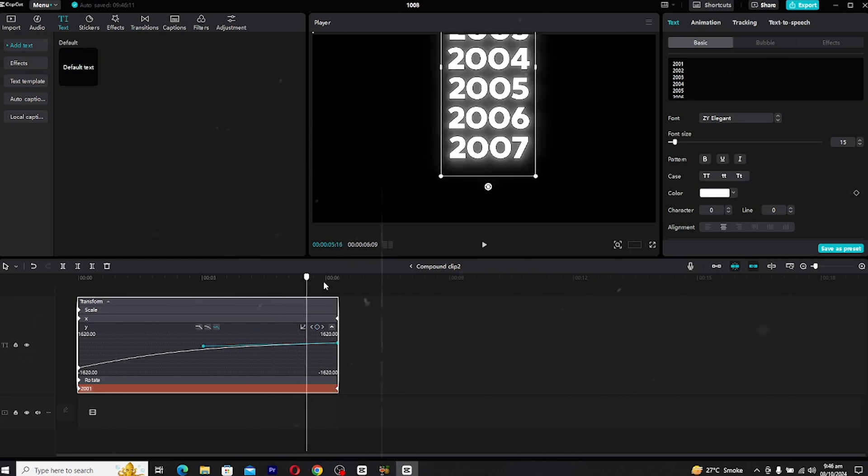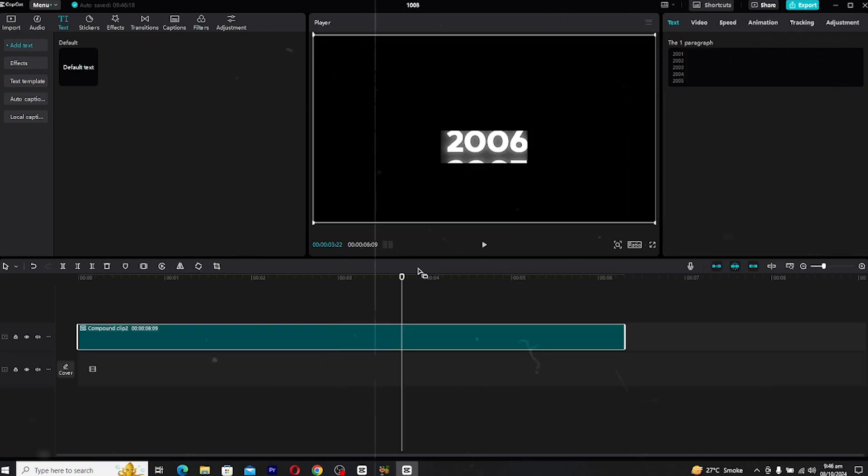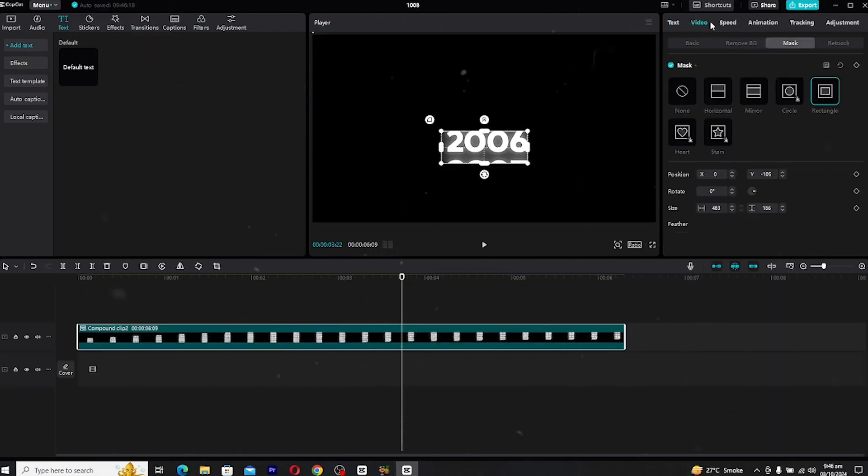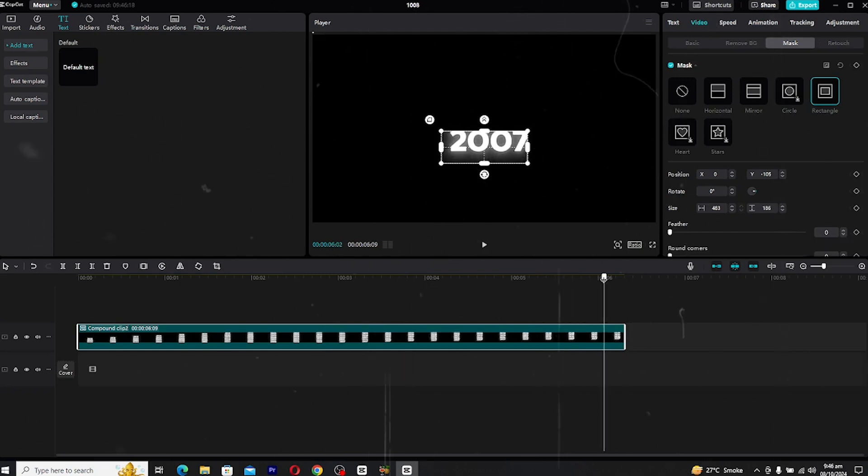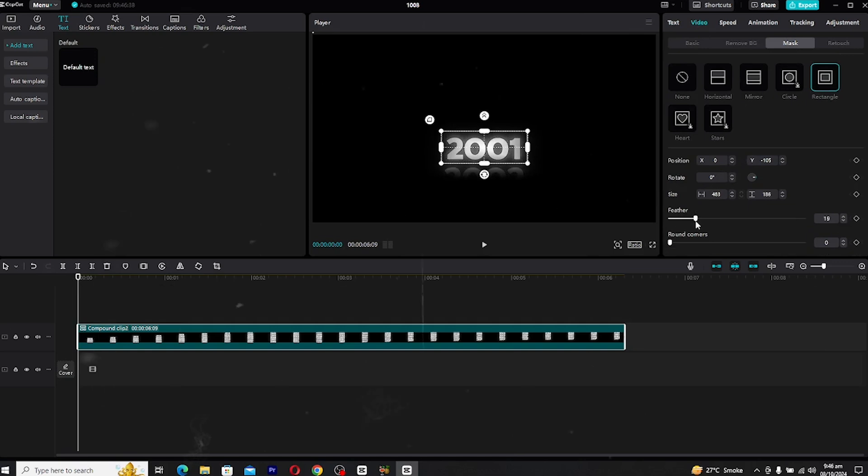When you're happy with the animation, return to the mask settings. Increase the feather slightly to soften the edges and if you want, round the corners a bit for a more polished look. This adds a professional finished year calendar animation.